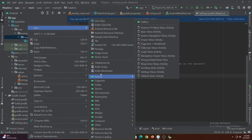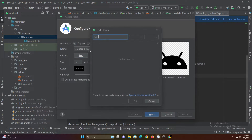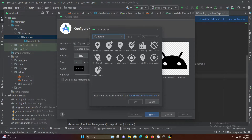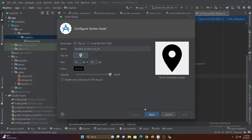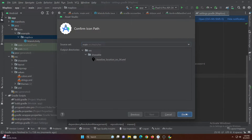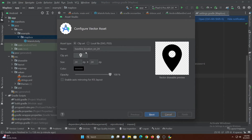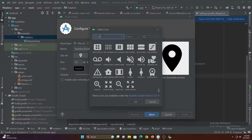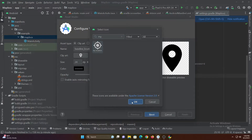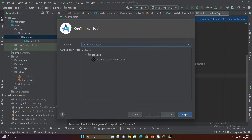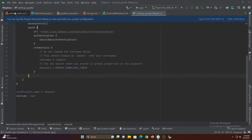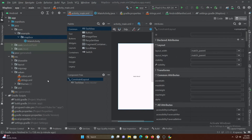Now let's add some vectors. Now let's add the Mapbox dependency and then create our UI.